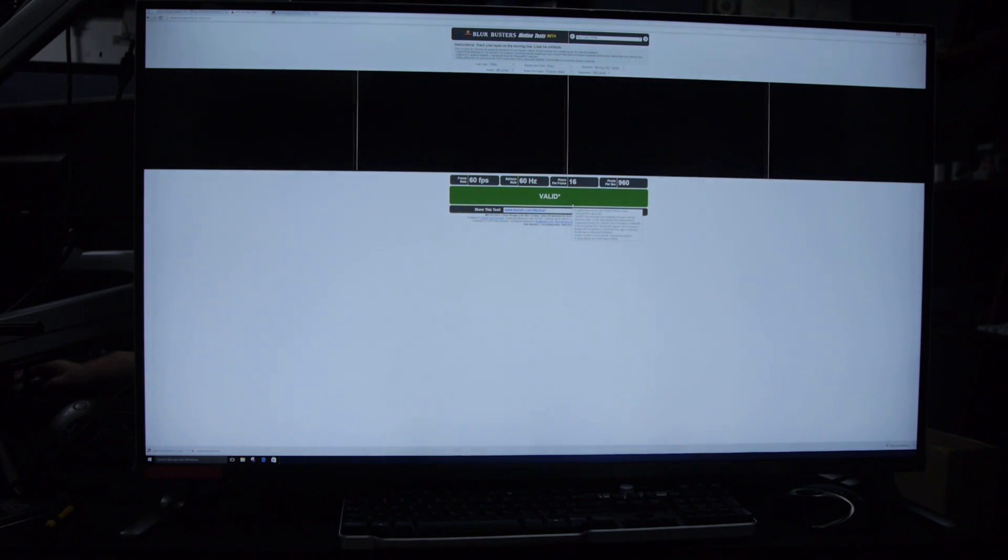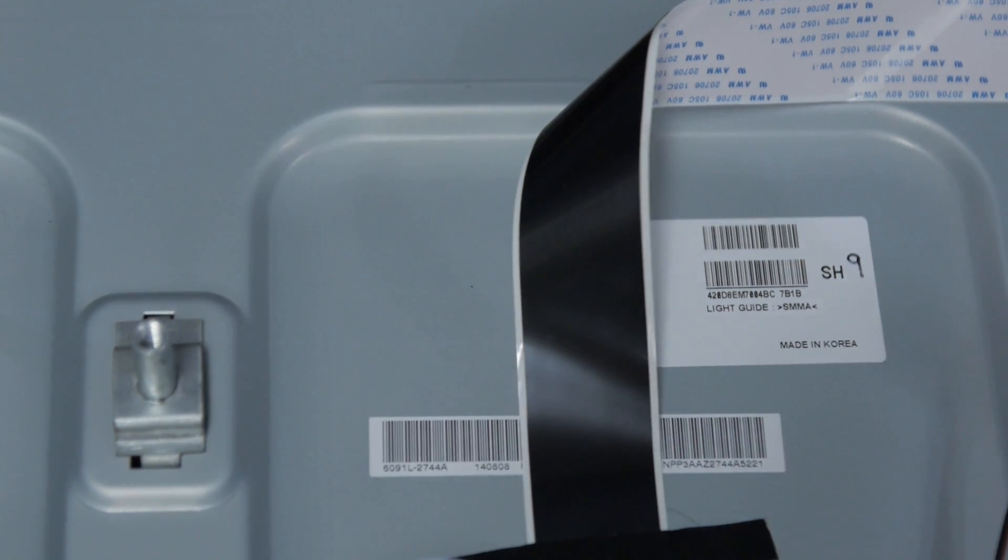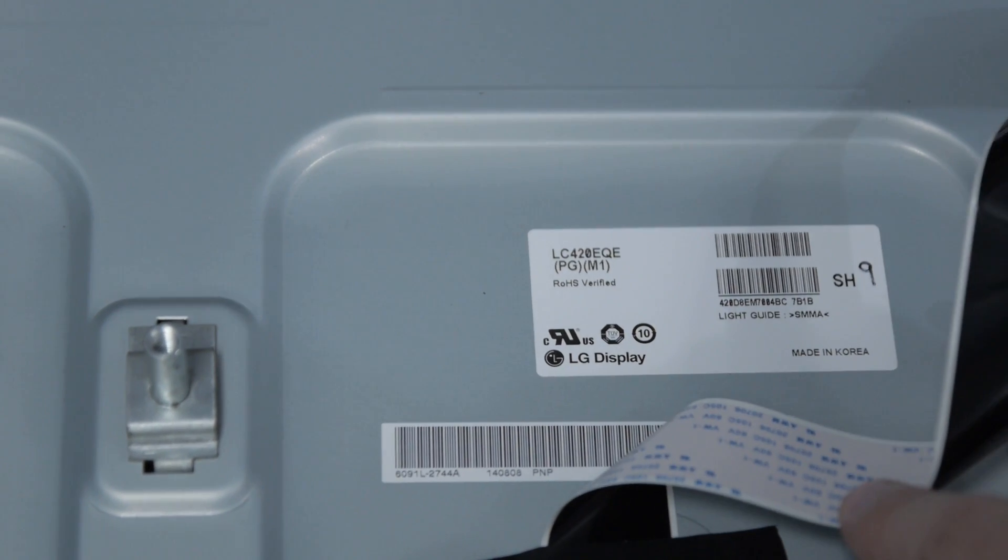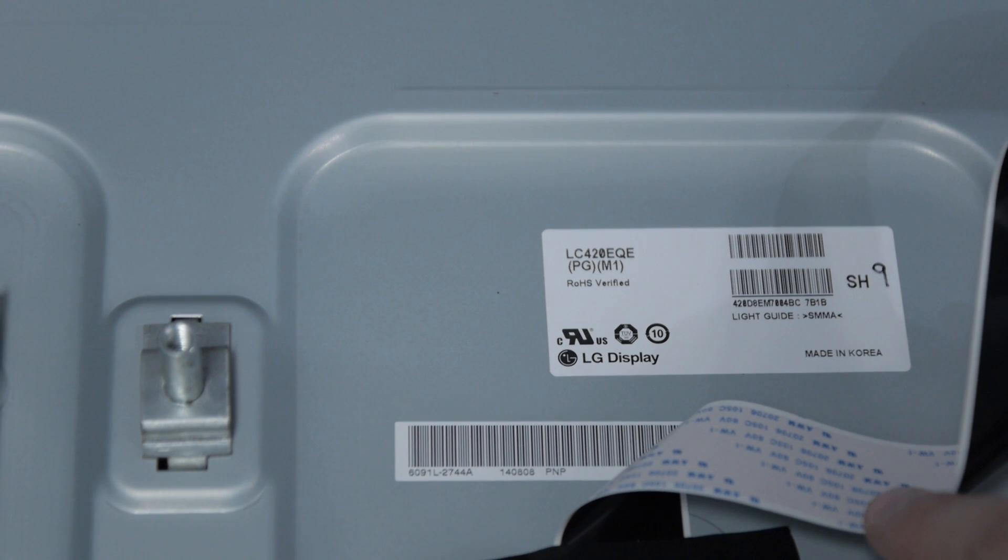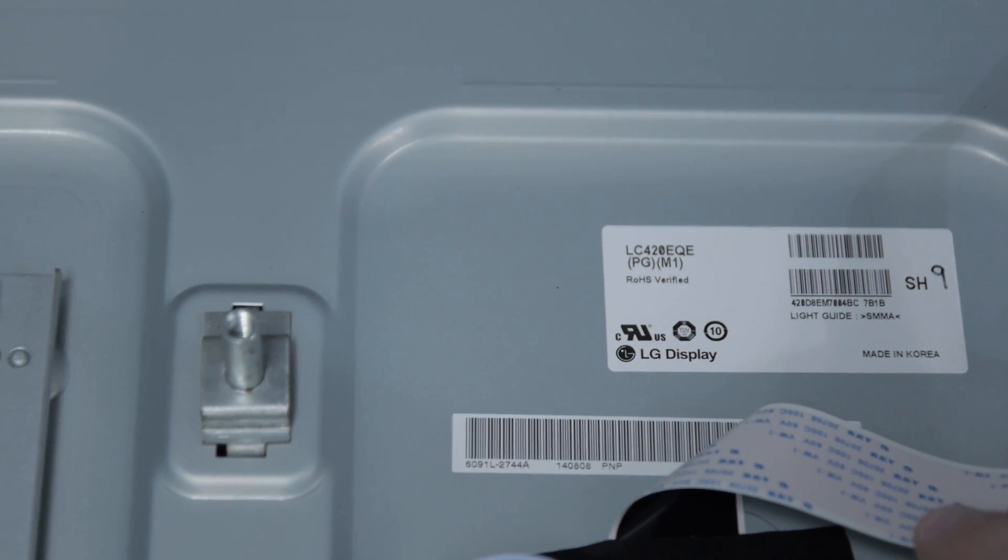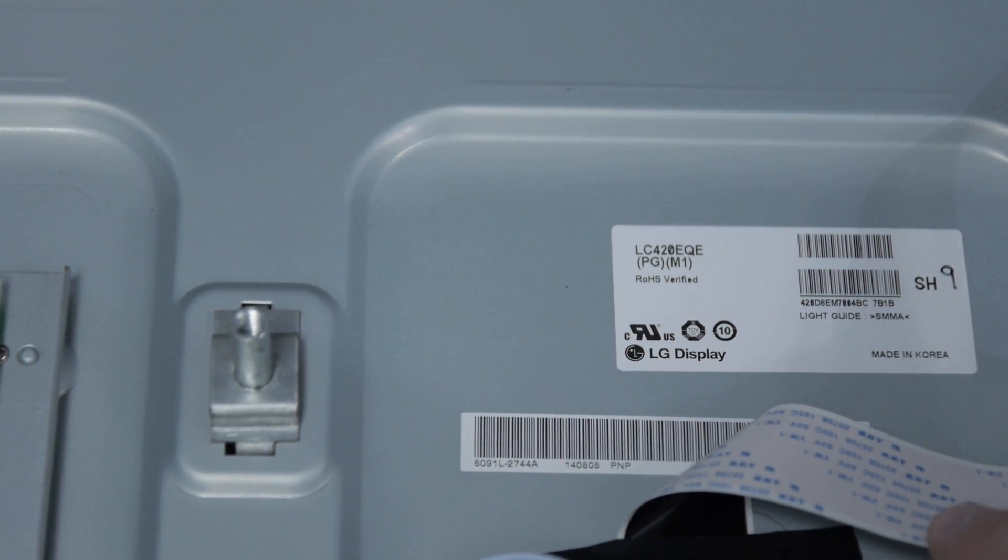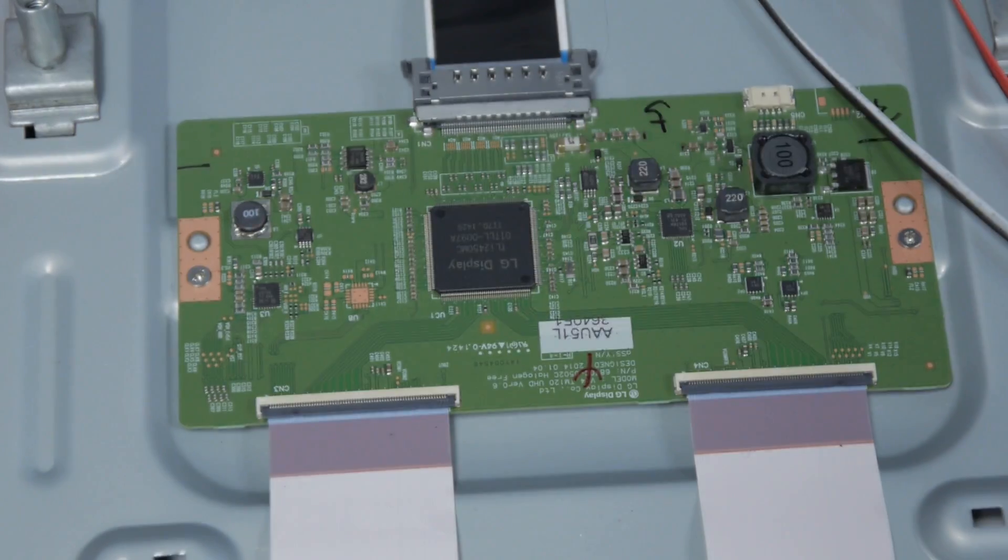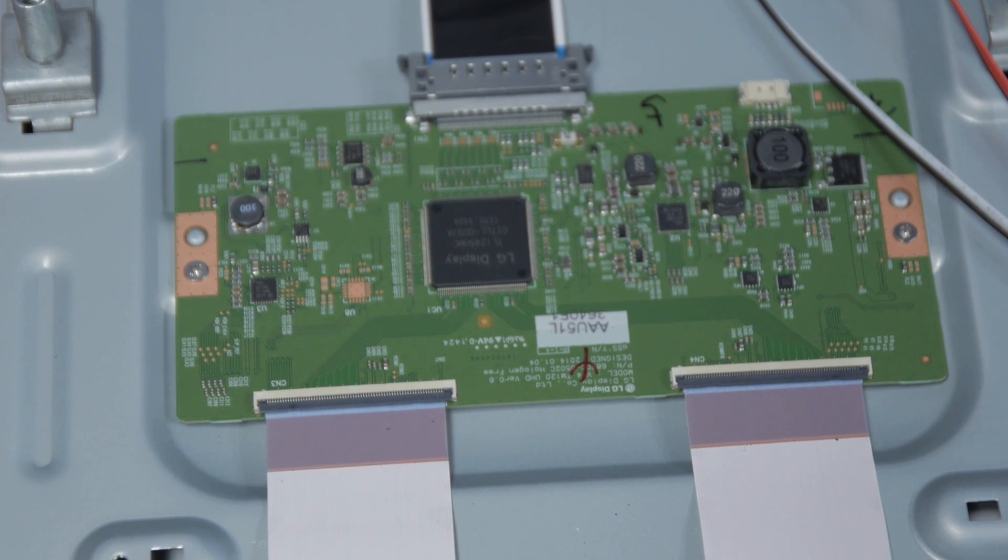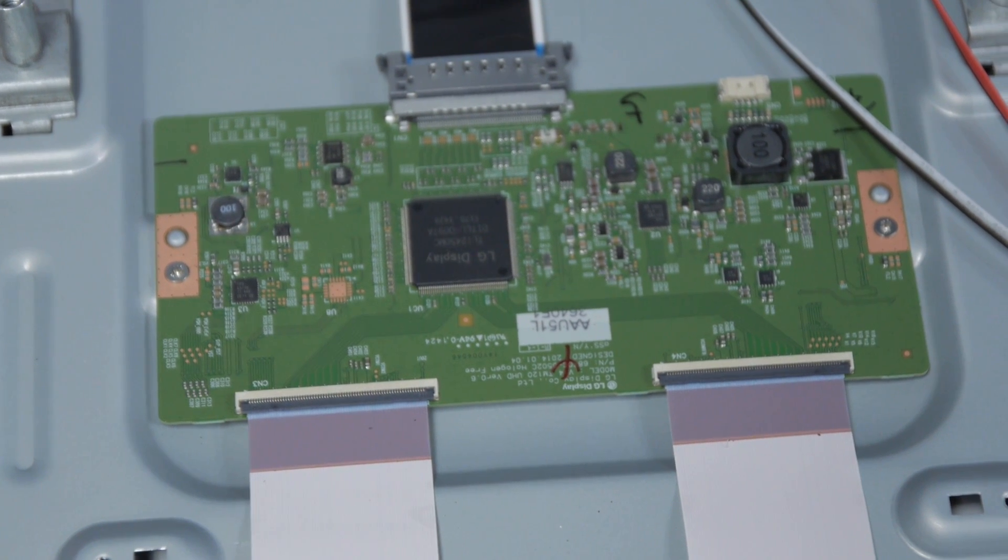Now here's the thing. This is an LG IPS LCD panel. The actual model number is LC420EQE-PGM1. The version of this panel theoretically supports 3D and a bunch of other things, but this controller doesn't actually do it.